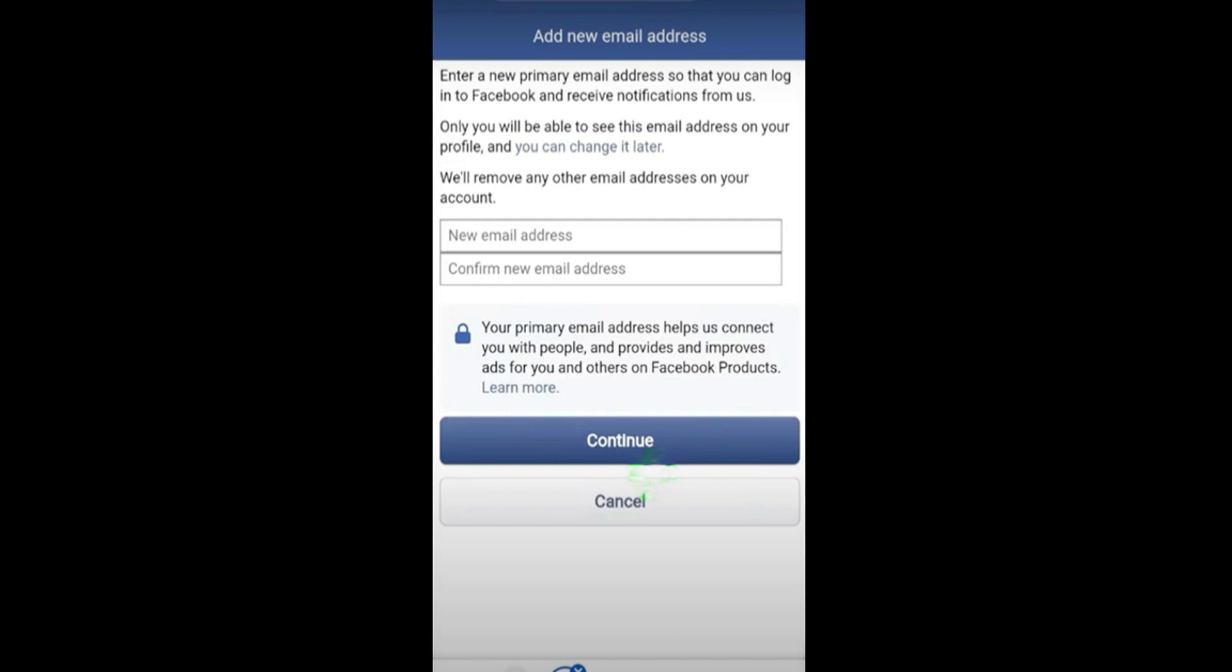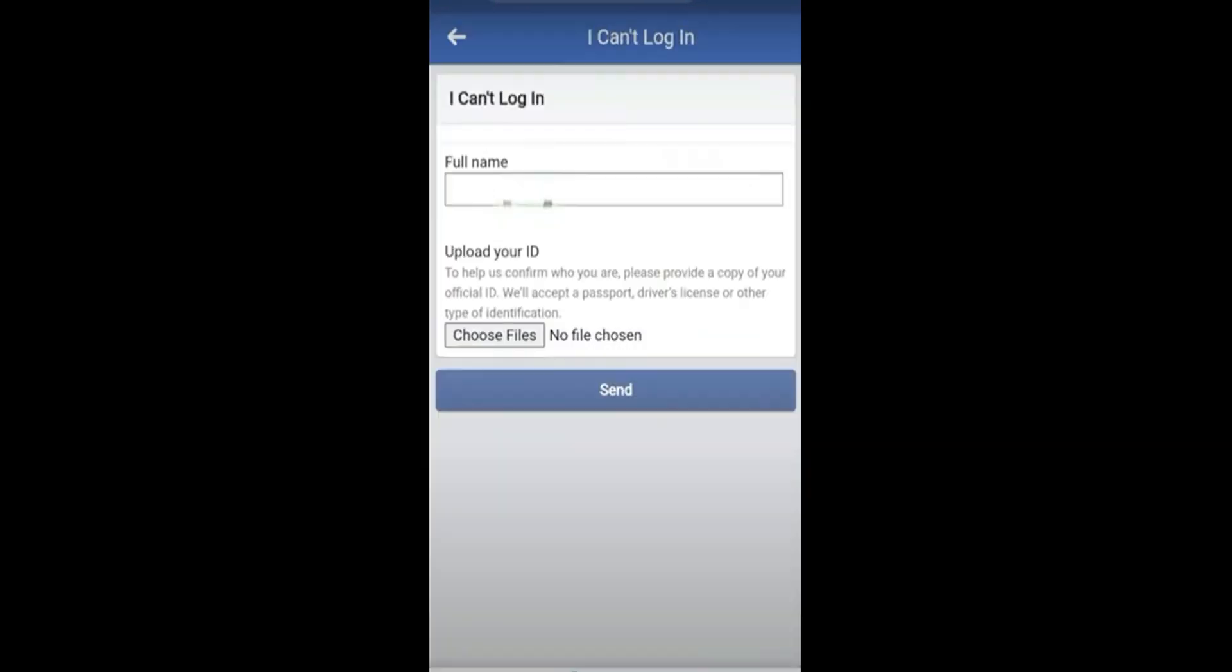Once you have entered the email address, you will be required to provide some sort of ID. You can use any government-provided identification such as passport, driving license, or your identification card.